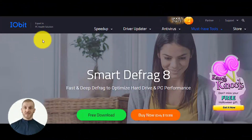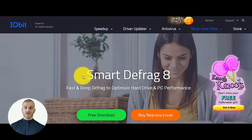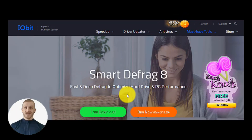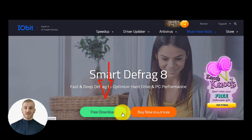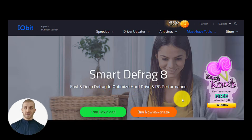If you look down below the video at my comments, you will see the link to the website where you can download this tool. Essentially you have two options: you can download the free edition, or you can download a paid edition with some extra features.